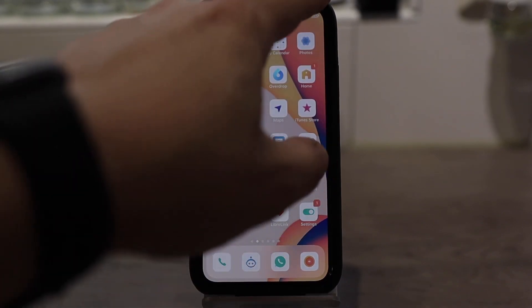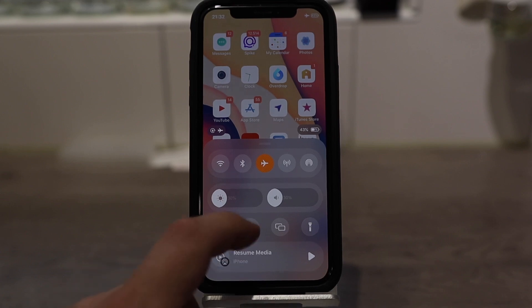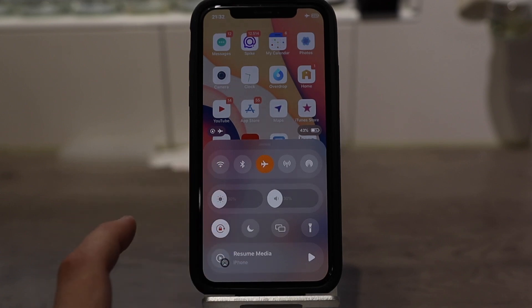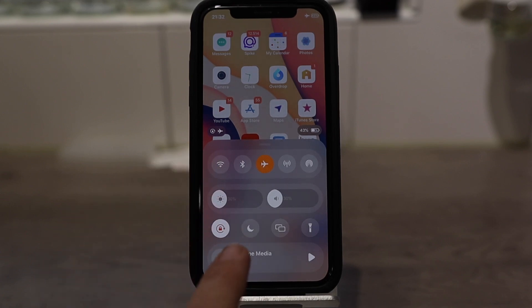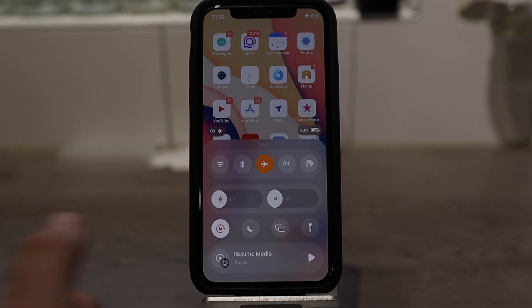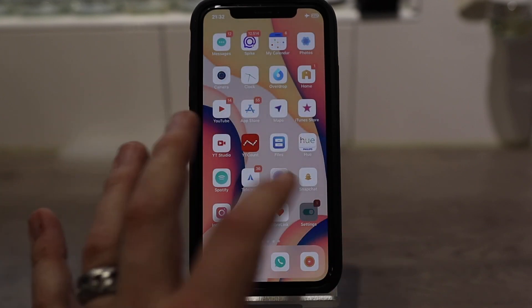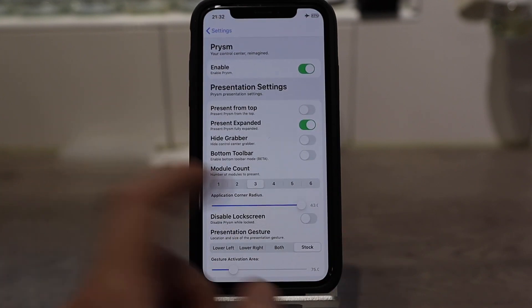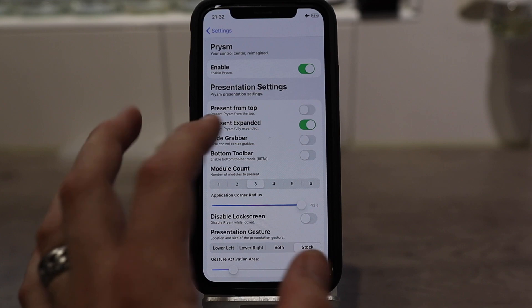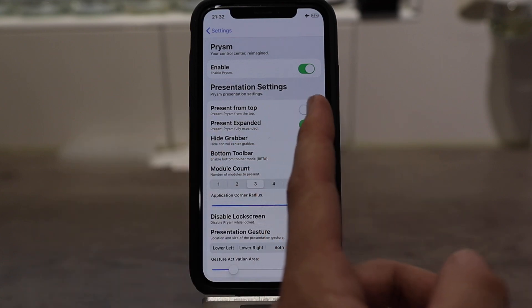So Prism just entirely reframes the control center, so that's pretty nice. Looks cool. You can change a few settings — you can present it as expanded.